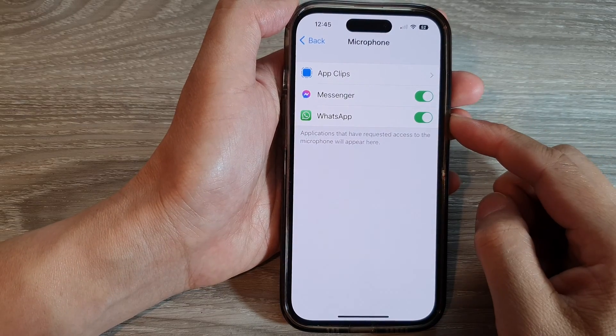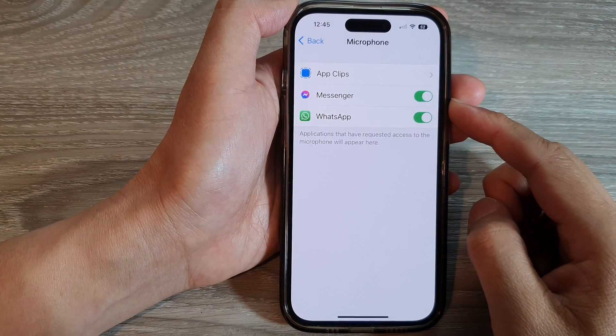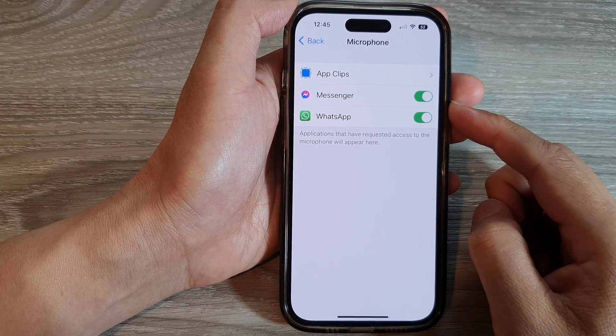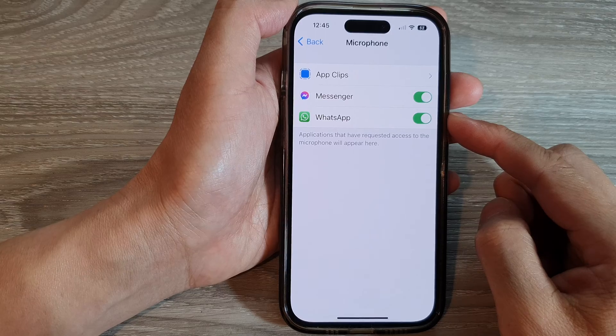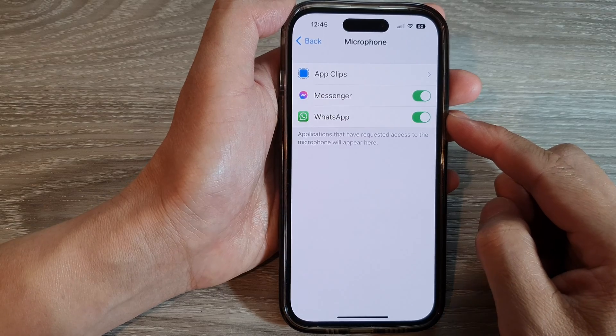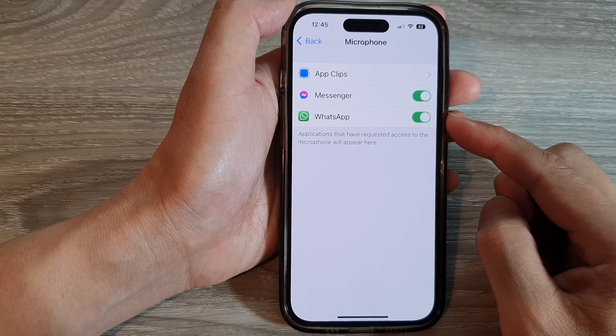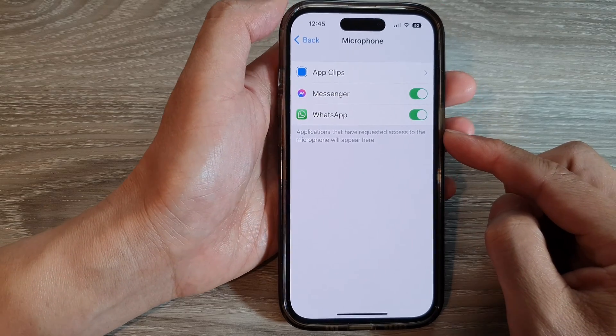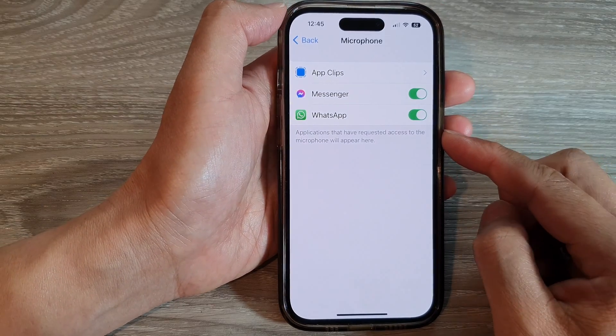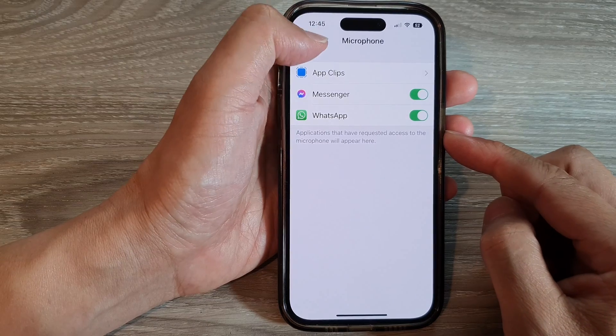Hey guys, in this video we're going to take a look at how you can enable or disable apps' access to microphone on the iPhone 14 series.